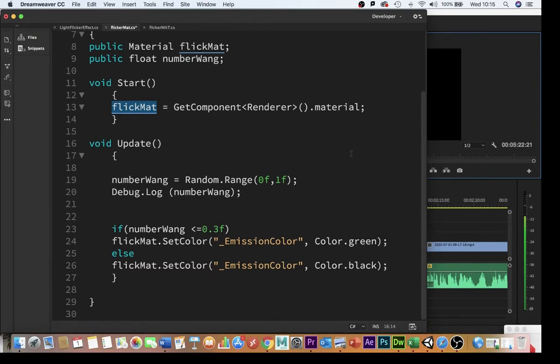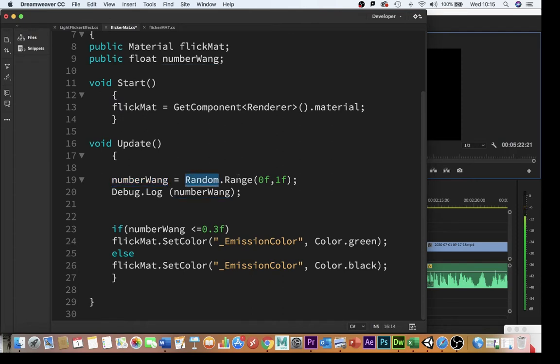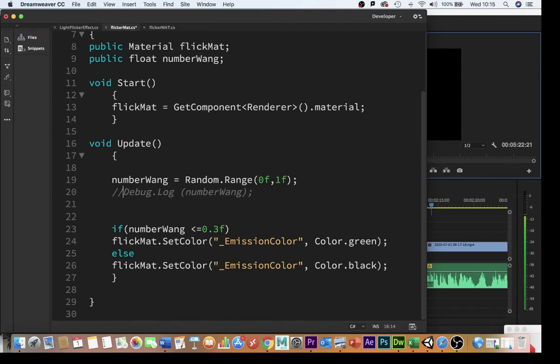And then in void update I'm going to set number wang as a random range between zero as a float and one as a float. The F for float is quite important because it's going to need it for the calculation down here.